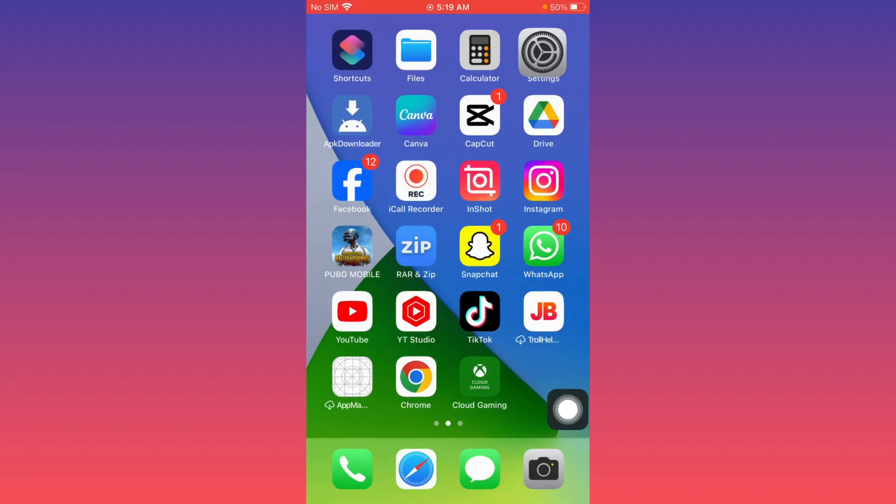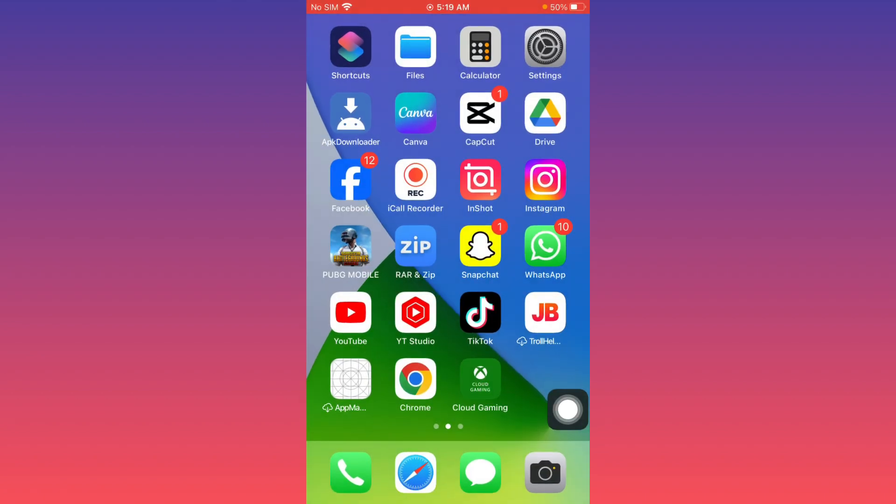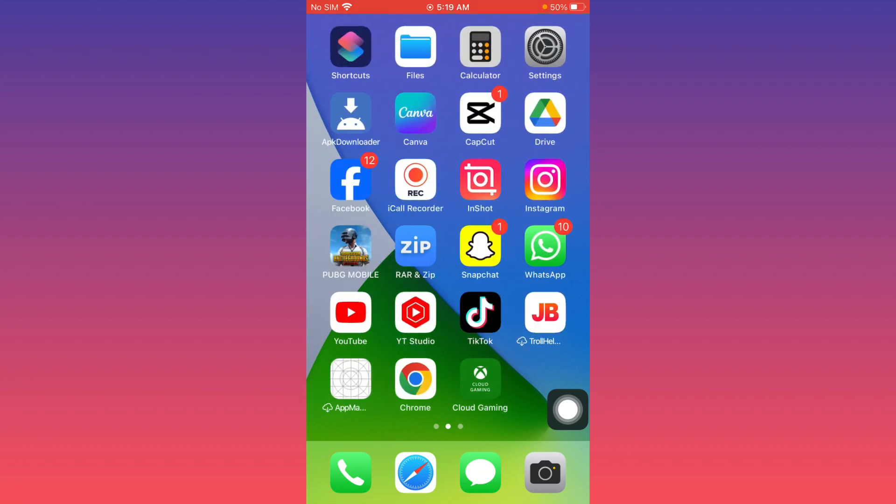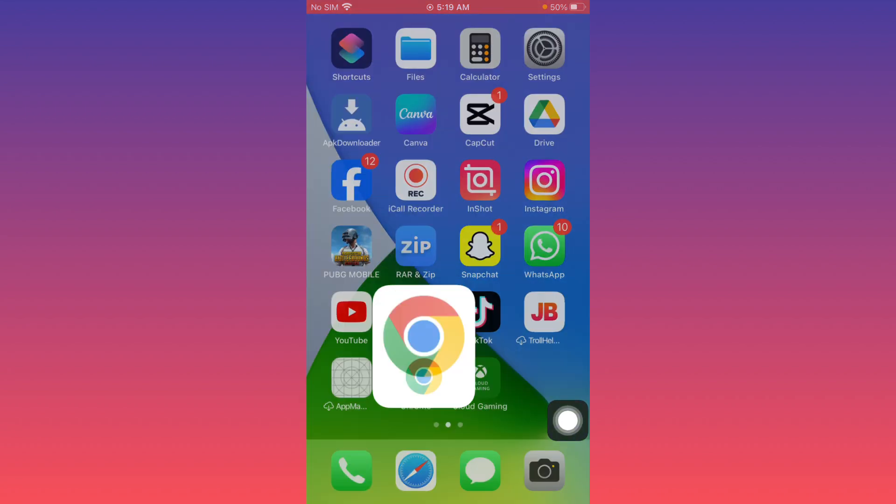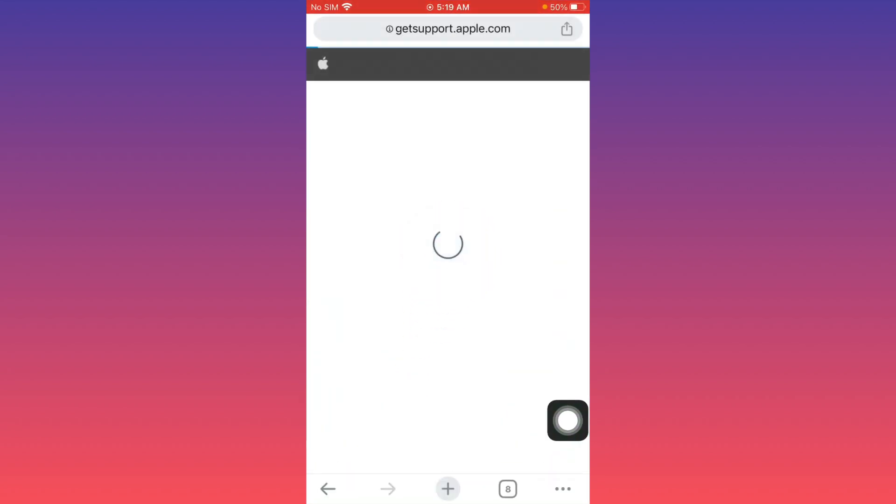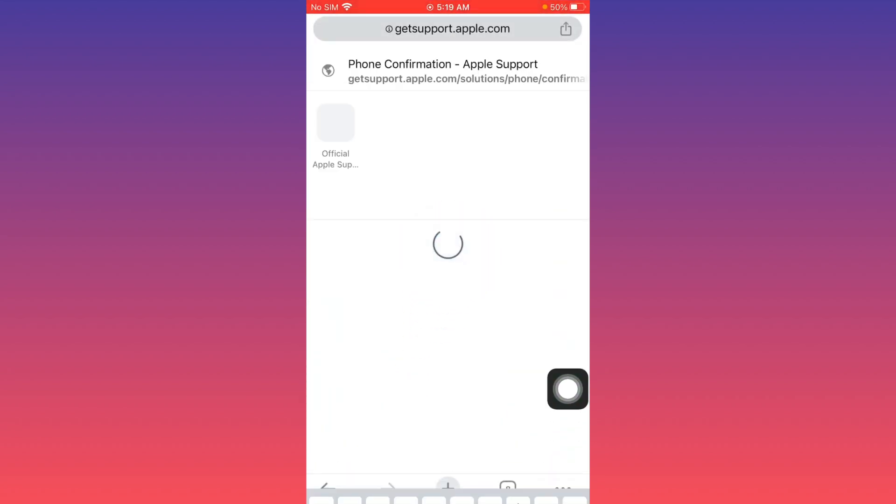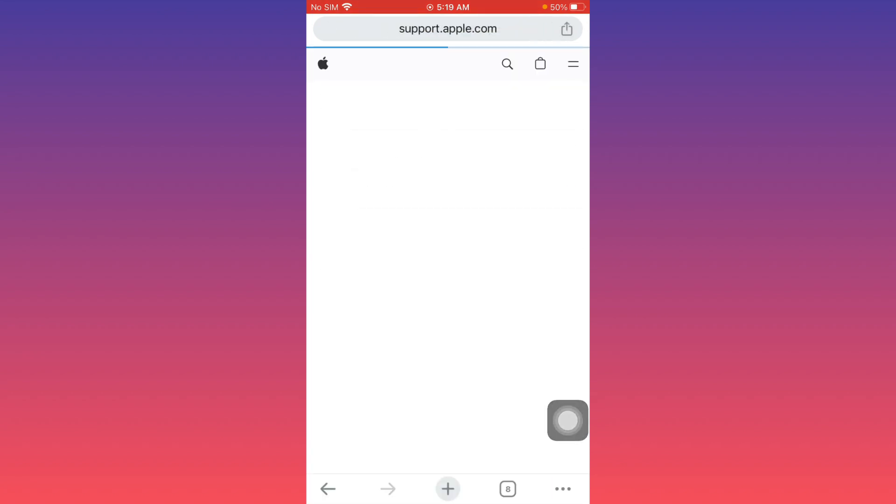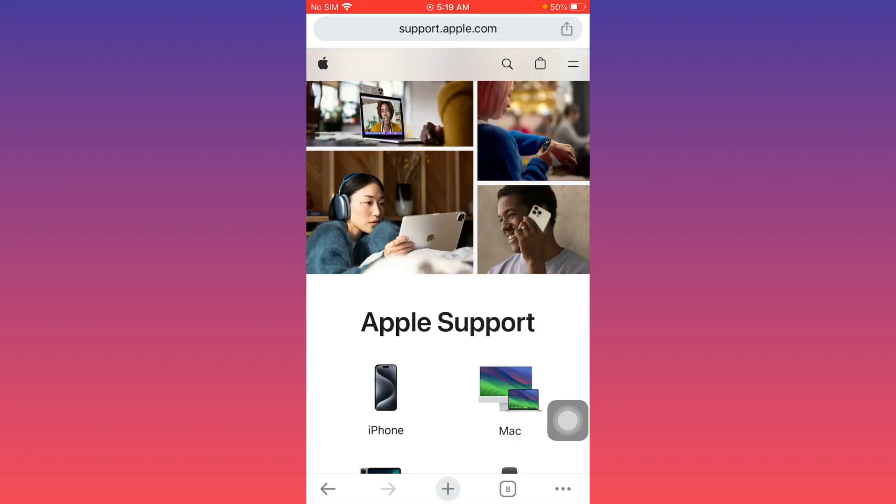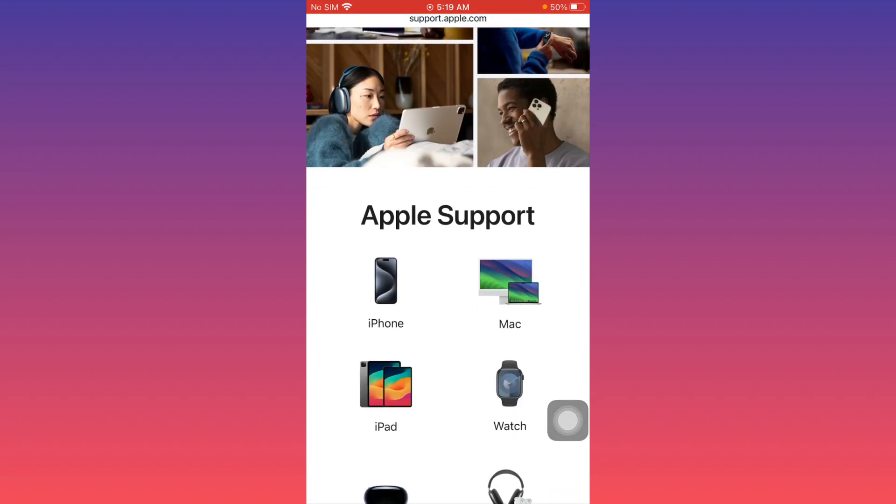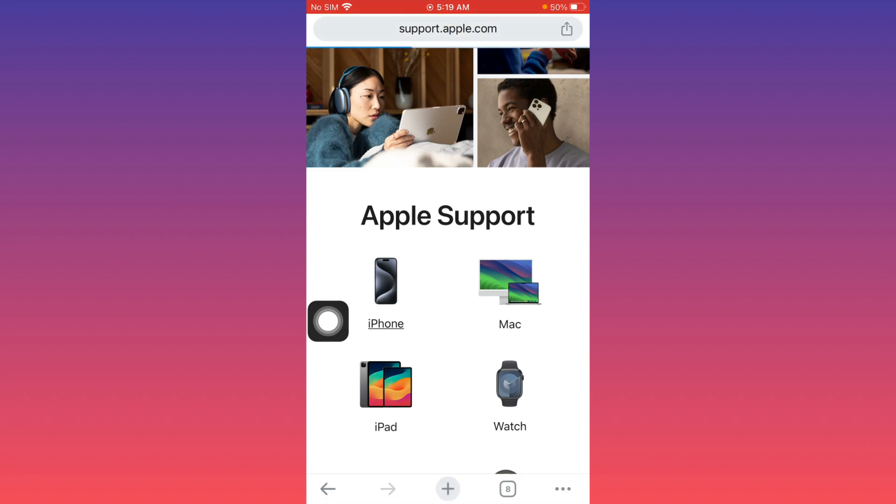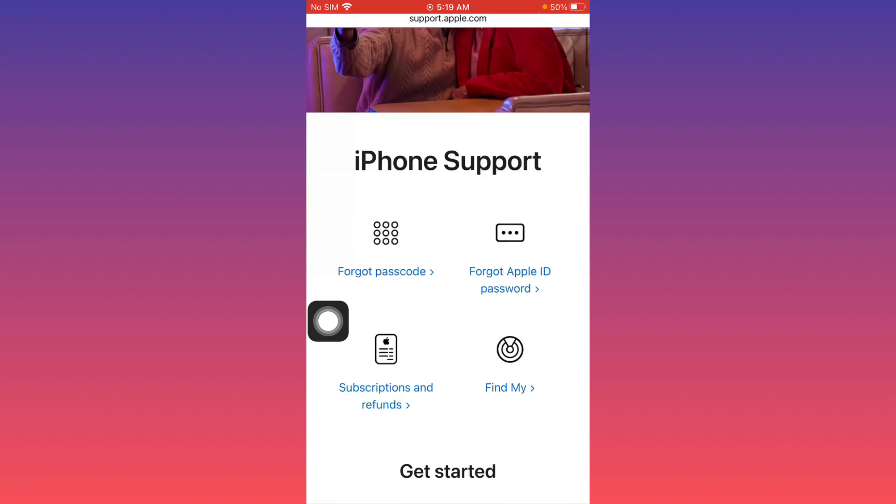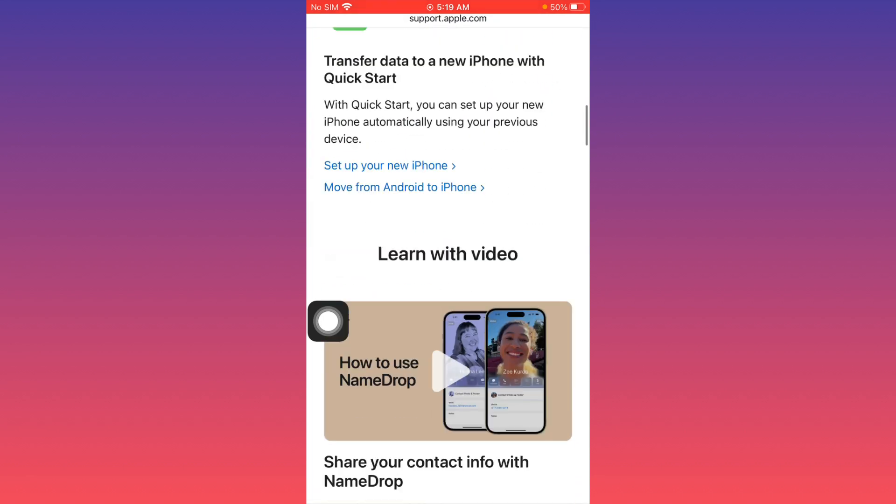If this still doesn't fix your problem, don't worry. Open an internet browser on your iOS device and search for support.apple.com, the official Apple Support website. Select your iPhone and scroll down.